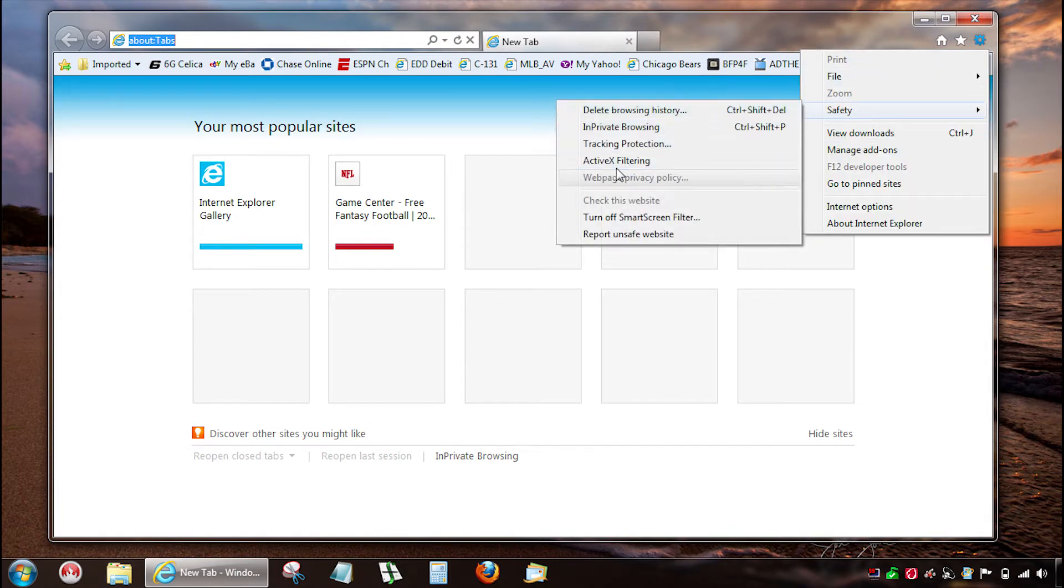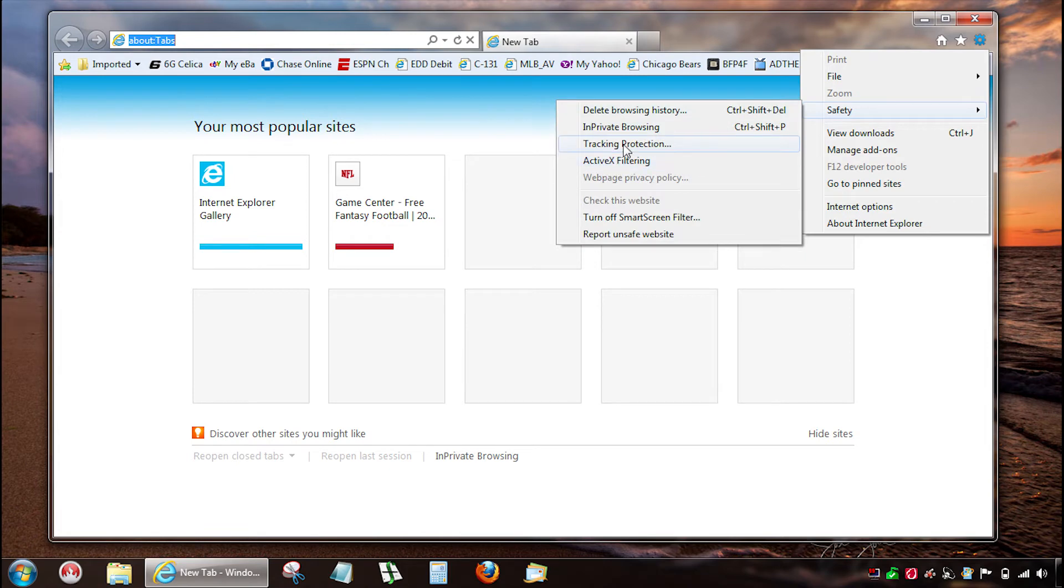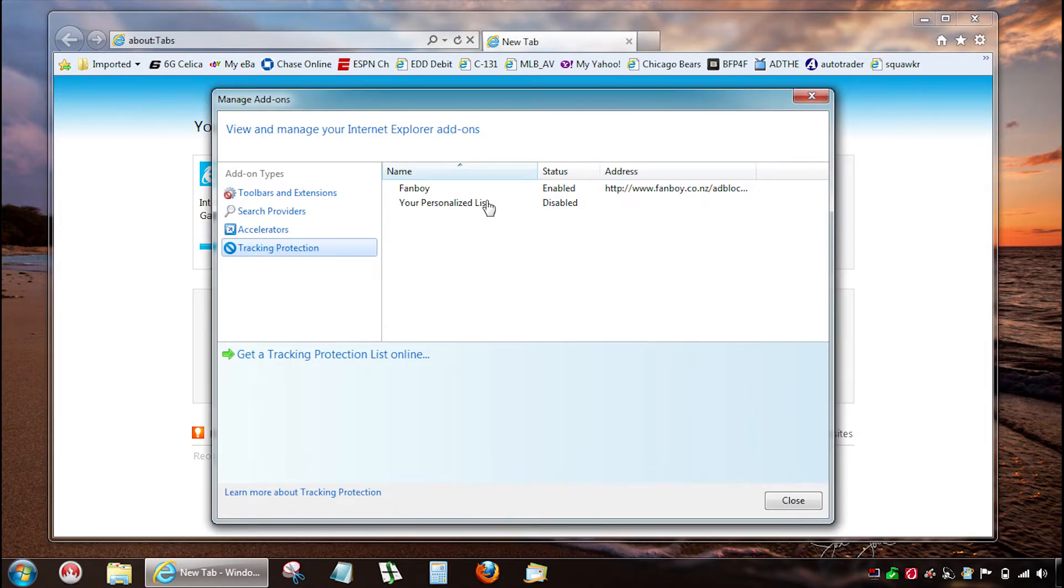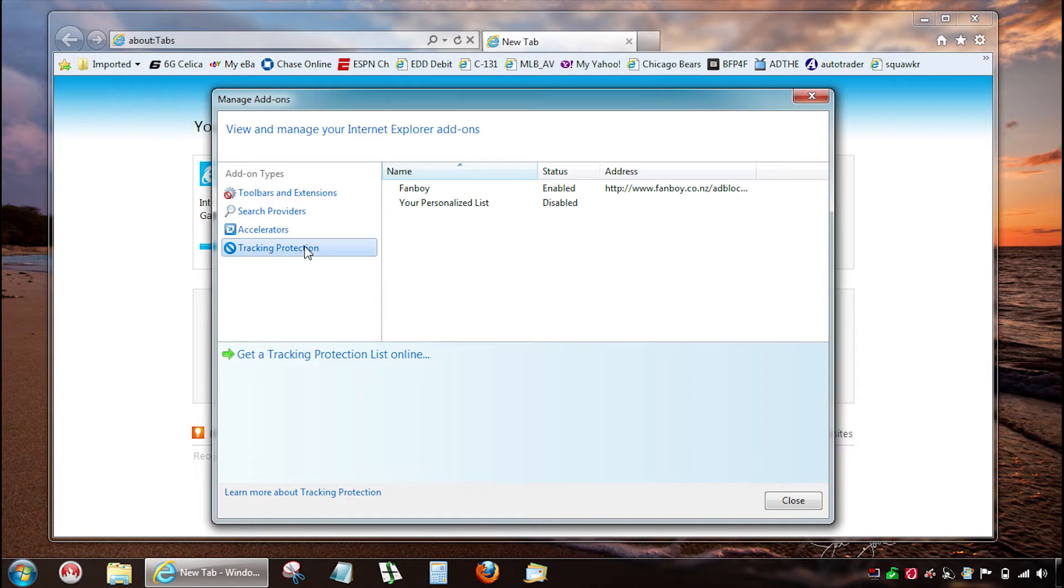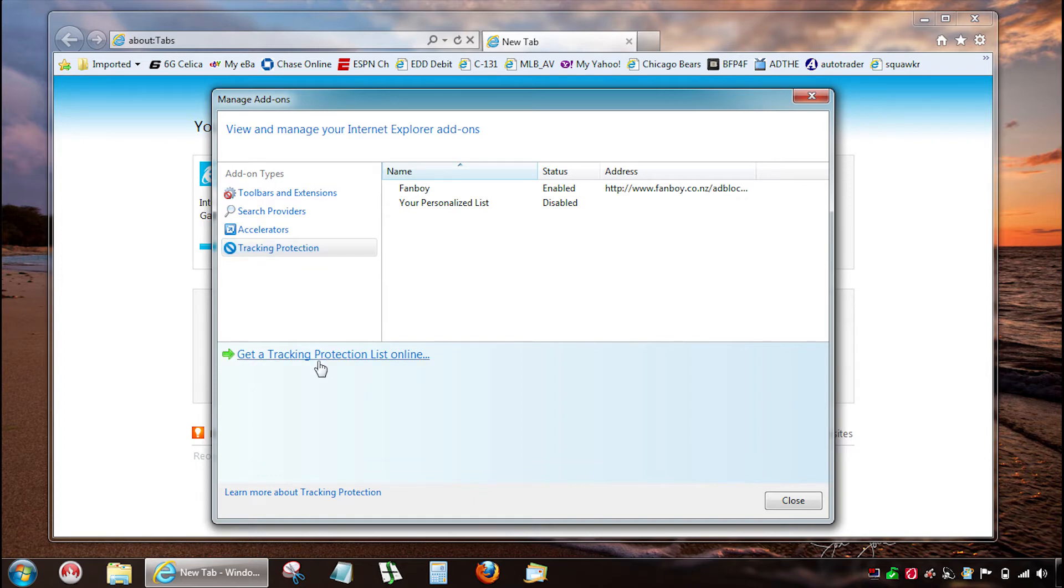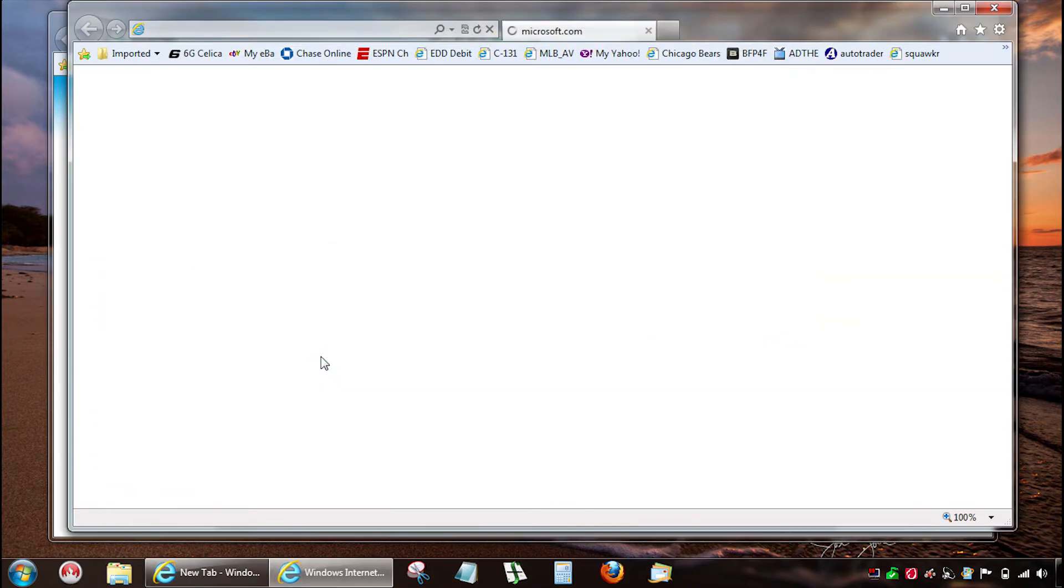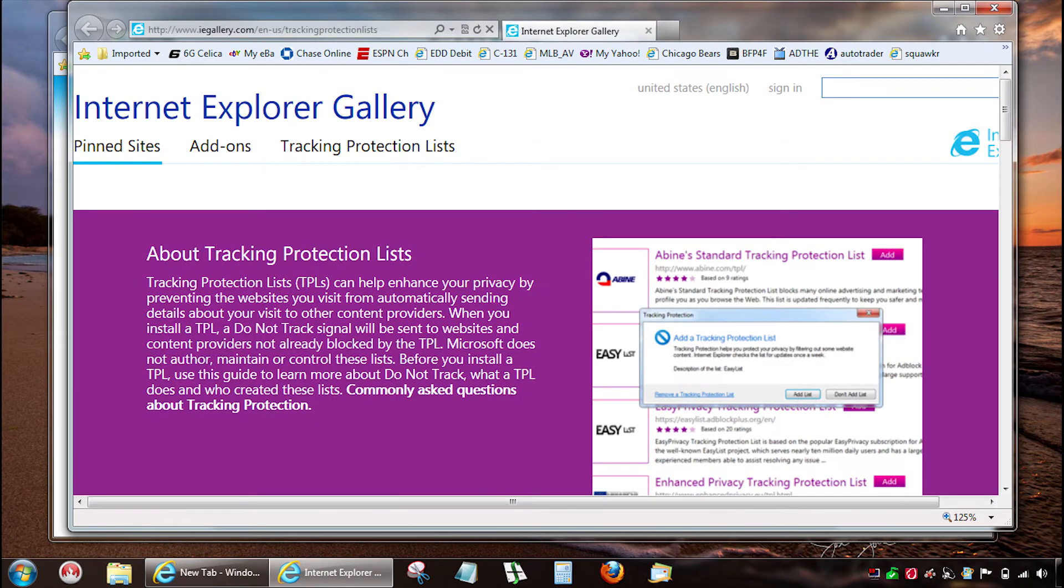Anyway you'll go to safety and then tracking protection. Now I already have Fanboy but in order to show you, you just click on tracking protection at this point. Get a provider at the bottom.